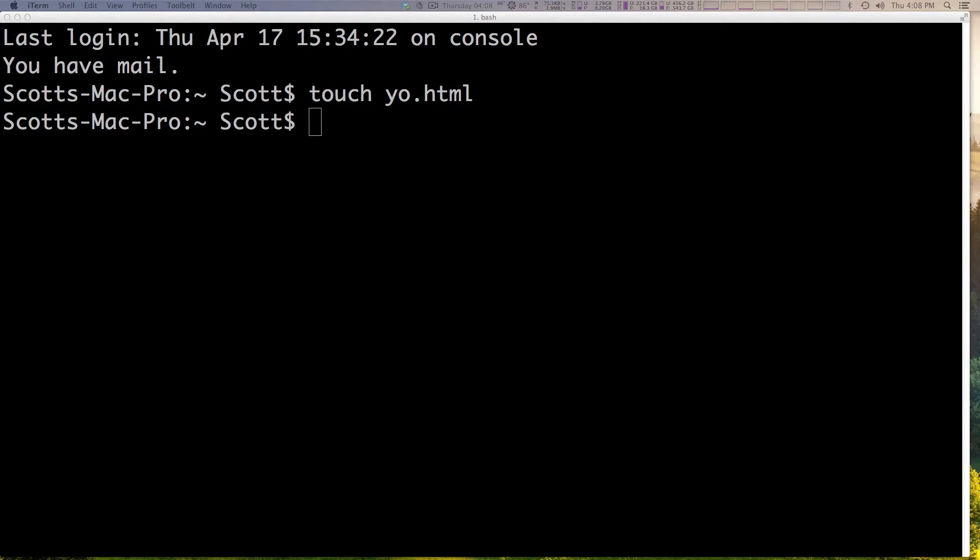Hey, what's up? This is Scott with Level Up Tuts, and today we're going to be talking about file permission basics.